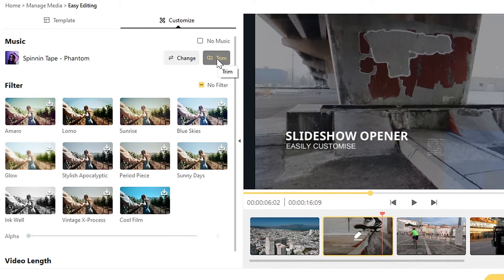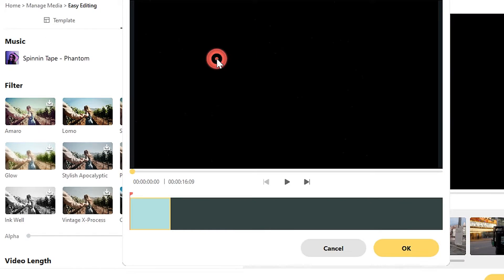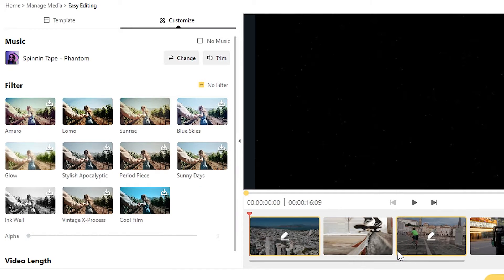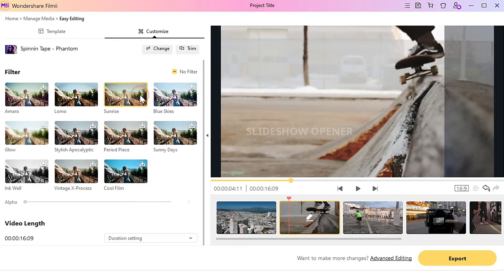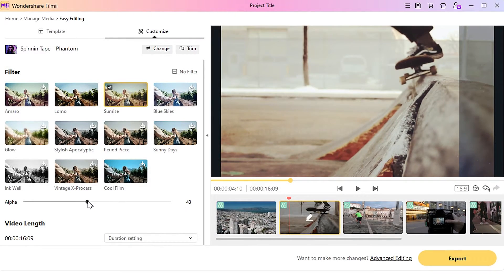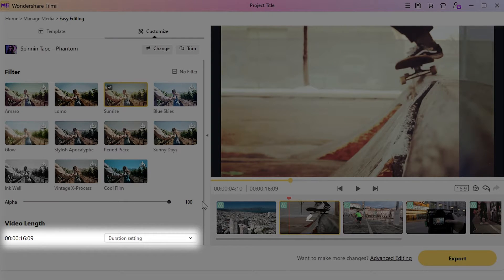Click Trim to select which part of the song you would like to use. In the middle, we have the filter options. You can select one filter and adjust the alpha slide to decide the strength of the filter. The changes will automatically apply to the entire video. In the bottom, we have the video length options, where you can decide the maximum duration of your video.